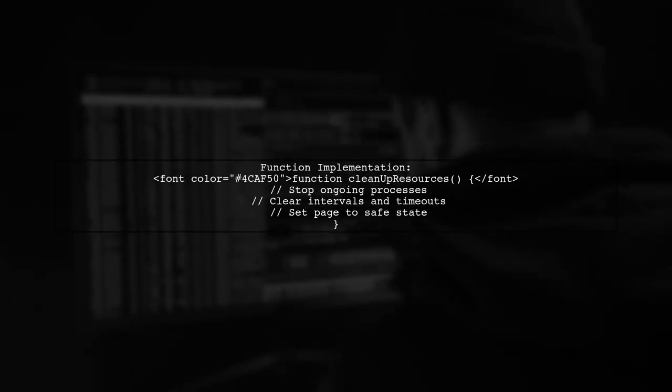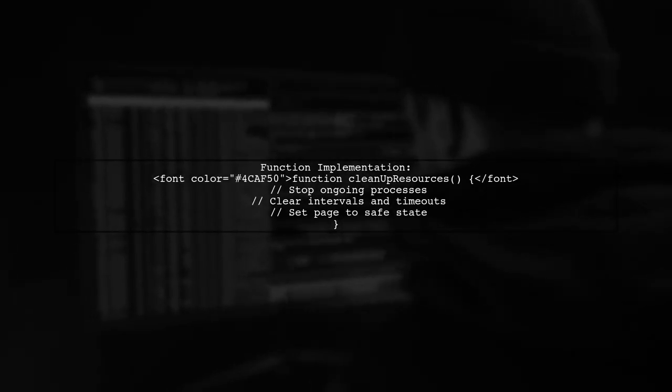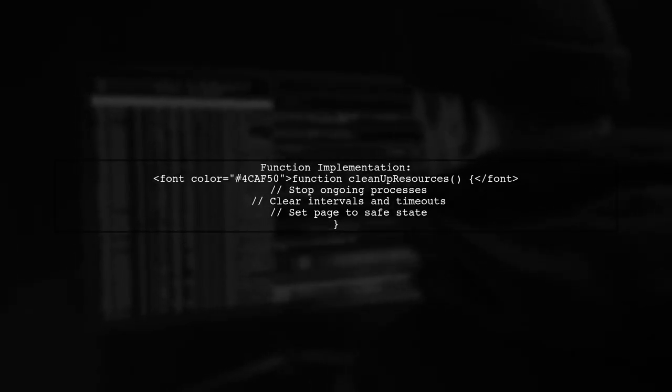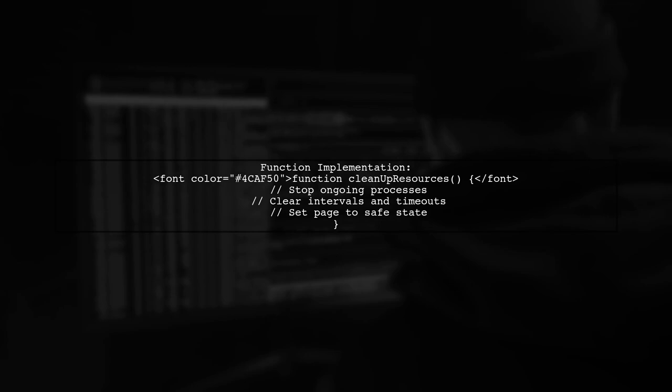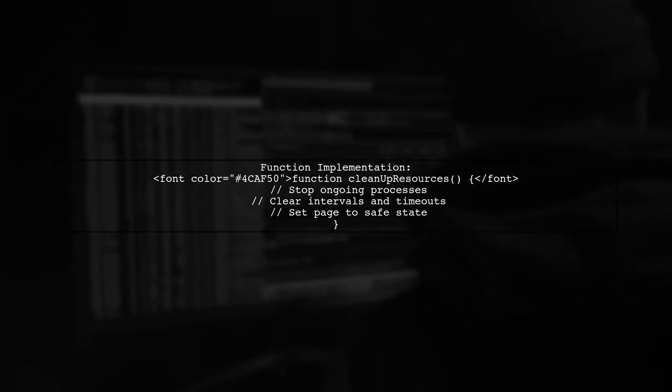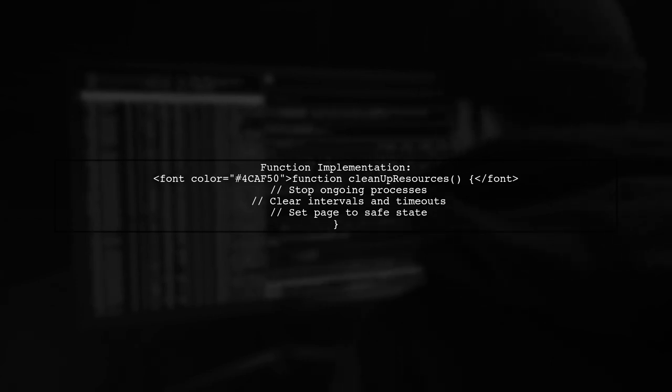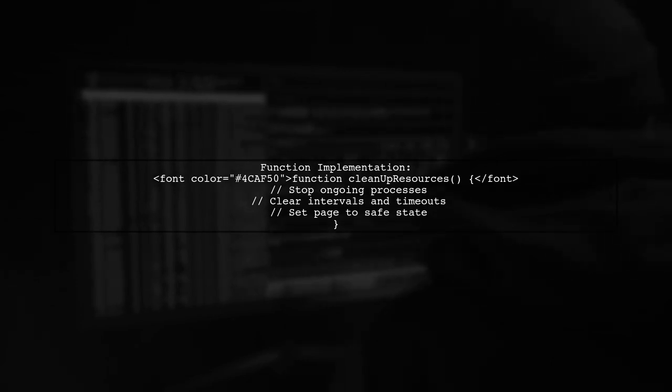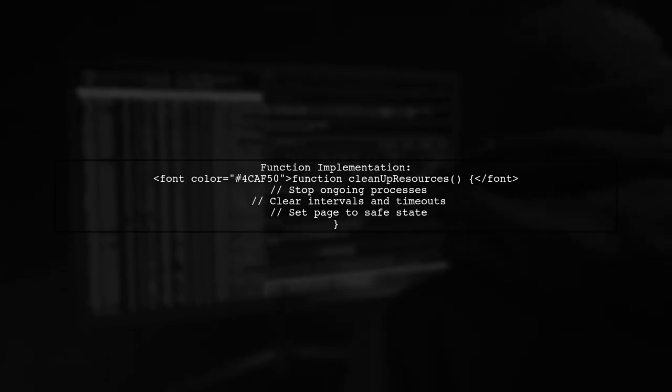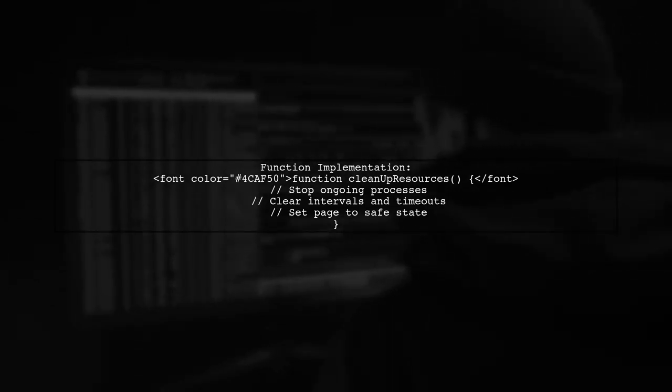In the cleanup resources function, you can add logic to stop any ongoing processes, clear intervals, or timeouts, and set the page to a safe state. This way, the webpage will not interfere with other tabs.